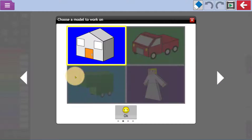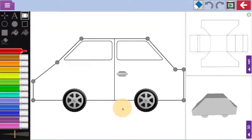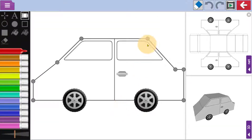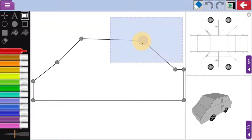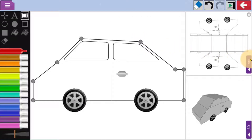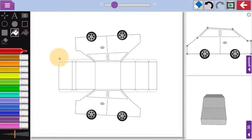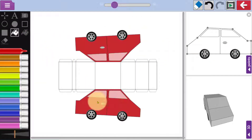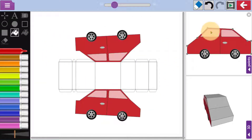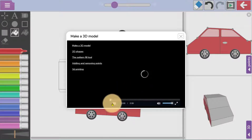In here, children can explore various templates and then use them as a starting point for making their own 3D models. They can manipulate the shape and use the drawing tools to add colour. If they want further support or guidance, they'll find a video button to the top right that will provide instruction and ideas.